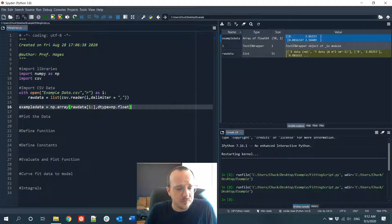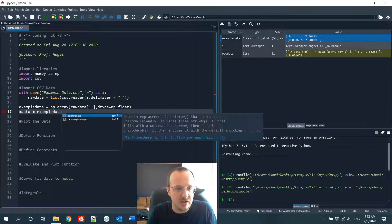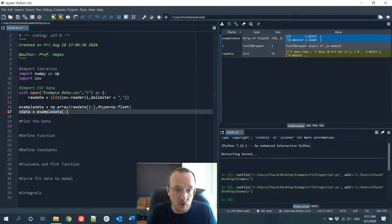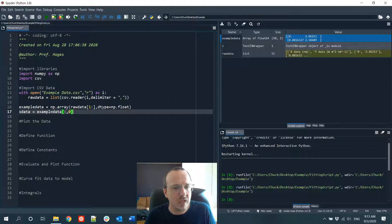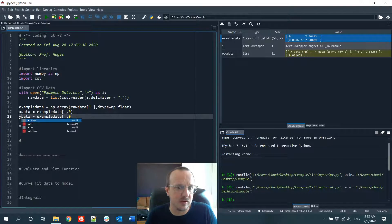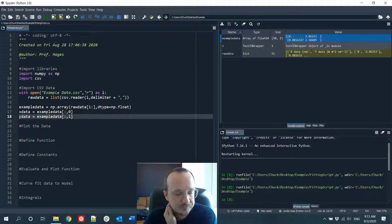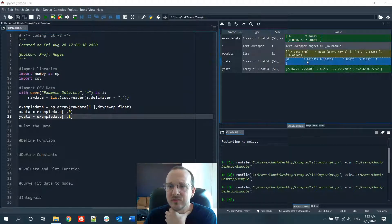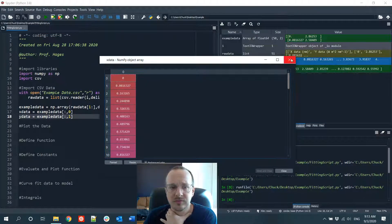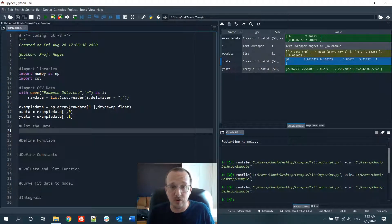Now we can separate the X data from example_data by taking all rows and the first column, and do the same thing for the Y data by taking all rows and the second column. Let's plot the data to make sure we've imported it correctly.